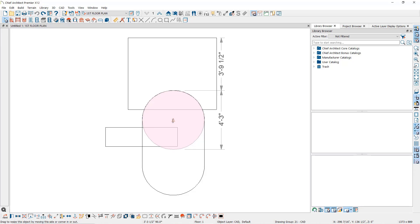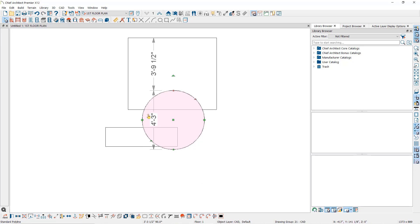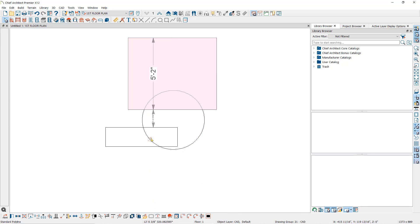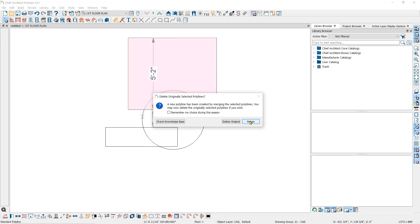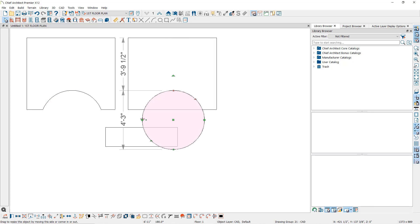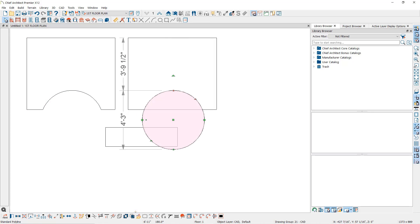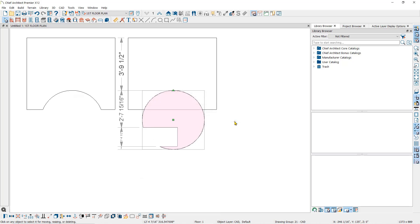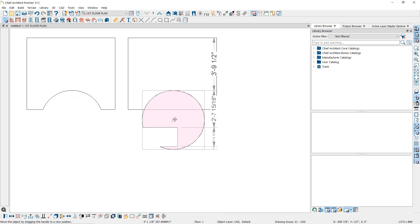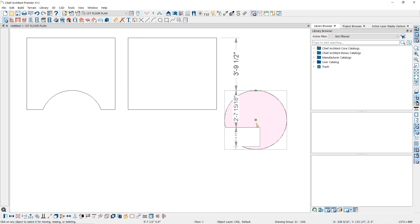However, if you form a circle from a rectangle polyline using some of the edit tools at the bottom, you can use this to subtract from another polyline or subtract from it using another polyline.